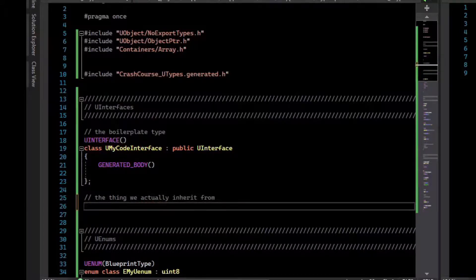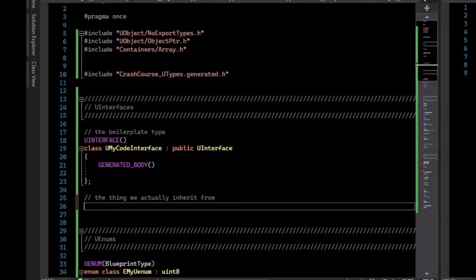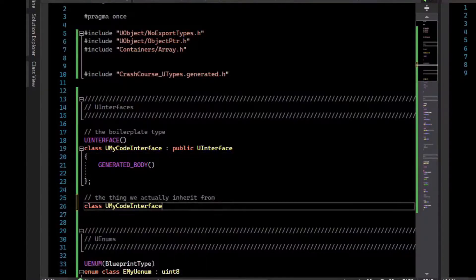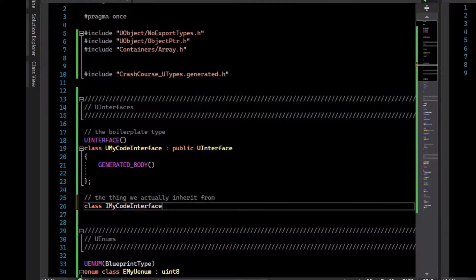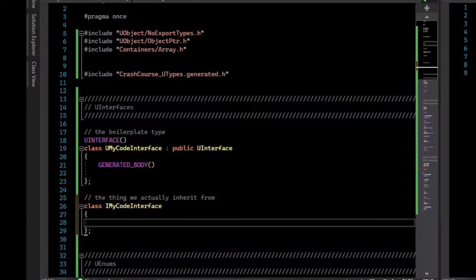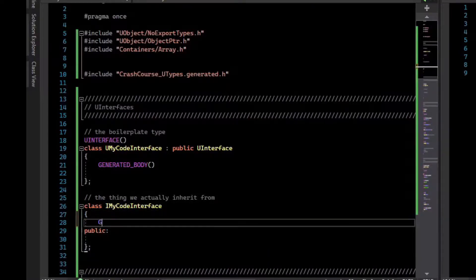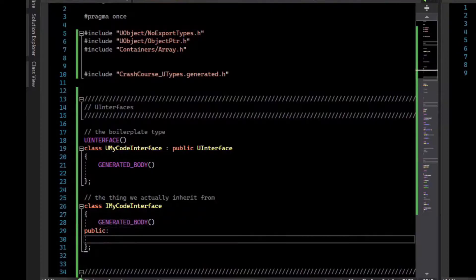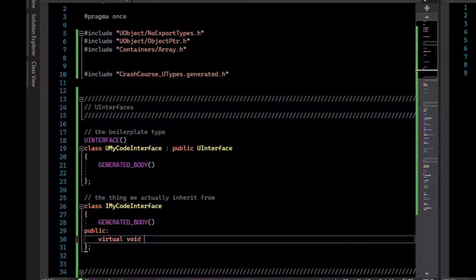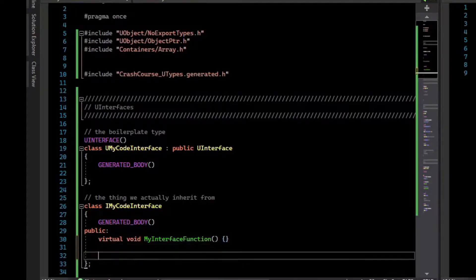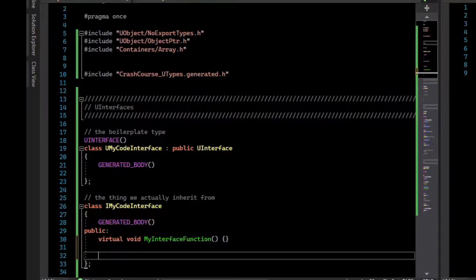We write a class with a matching name except for the prefix should be I. And it does not inherit from anything. However, it also needs a generated body. So we can create virtual functions for code to override, and we can also create functions for blueprint to override. We can do blueprint implementable events or blueprint native events.